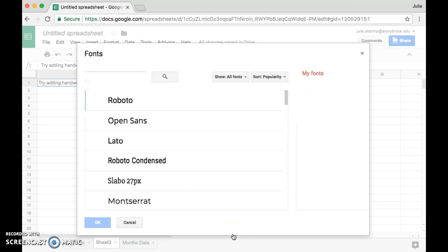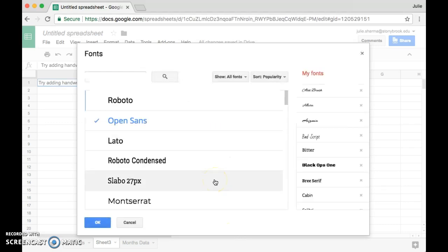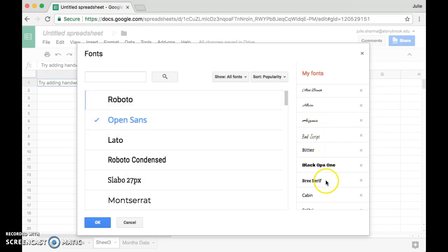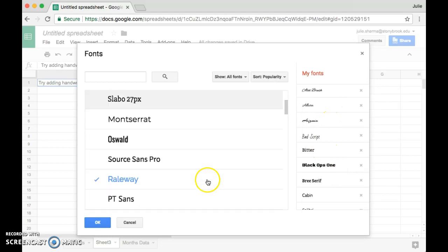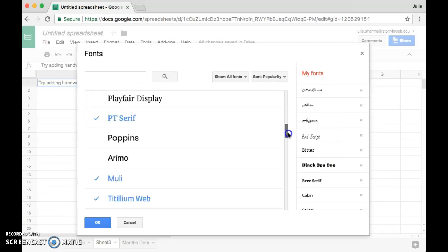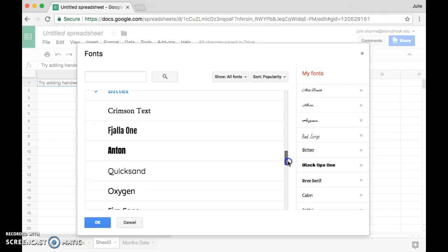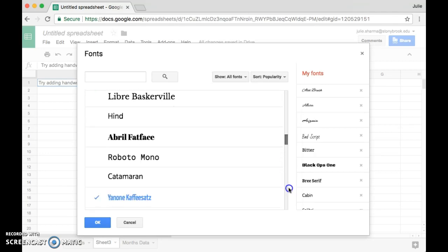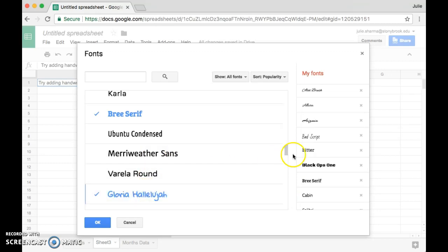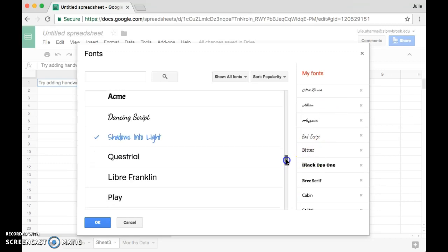This is going to bring up font options, and you can see anyone that has the blue check and is in blue is available for me in my fonts. If I scroll down through here, you can see anything that's in black is not available for me yet, but if I want to use one of these, all I need to do is select it and it would be available in my fonts list.